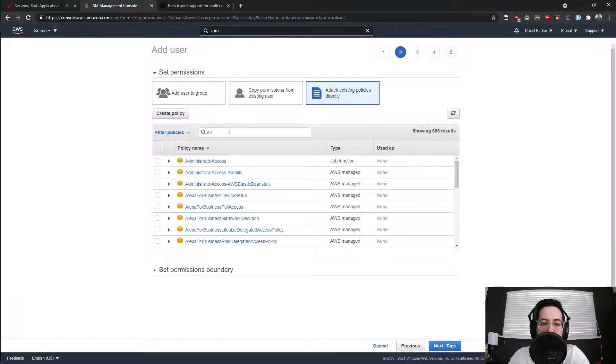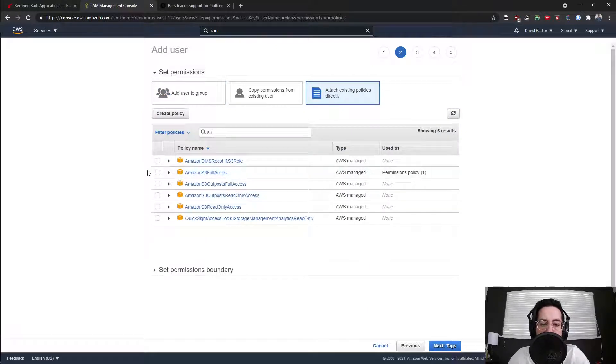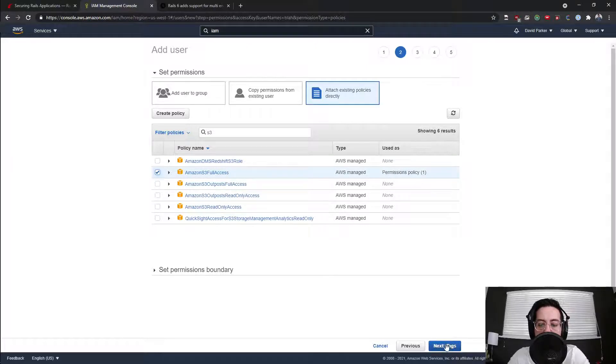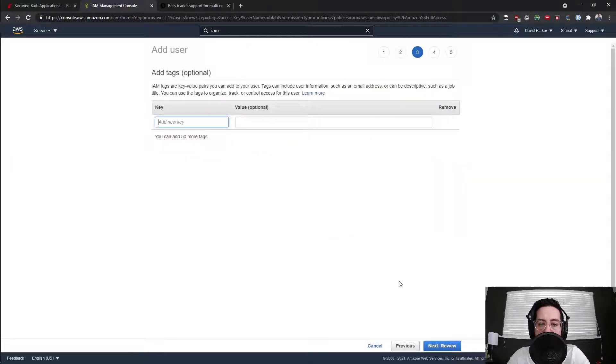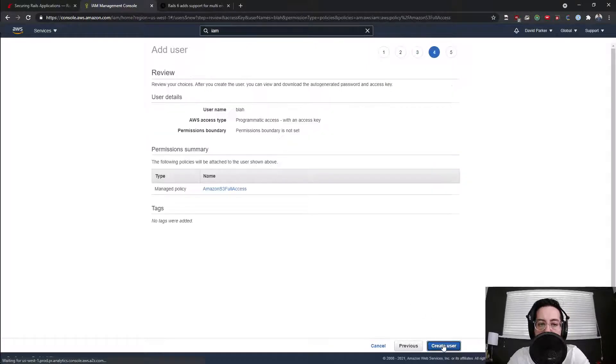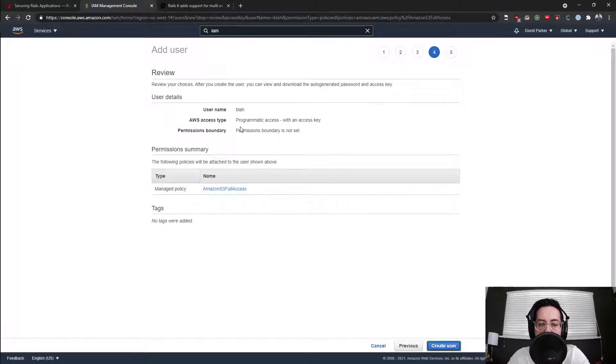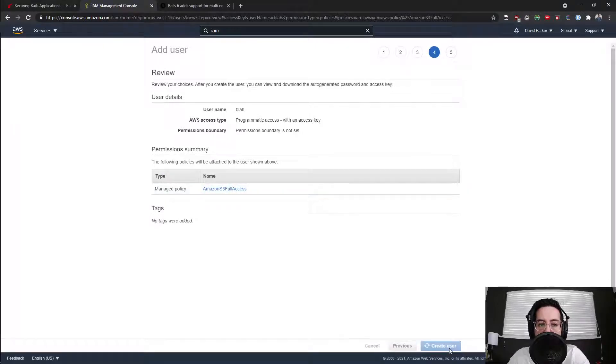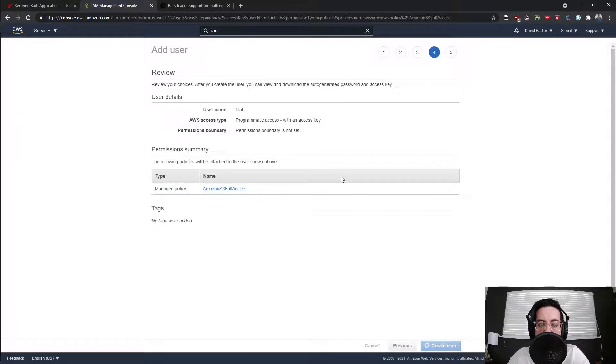For this user, we're going to give them full access to Amazon S3. Optional tags for that user. And then here is going to say what is the user name, what they have bound with and their permissions to review them. And then you say create.